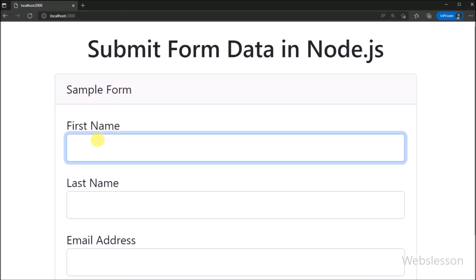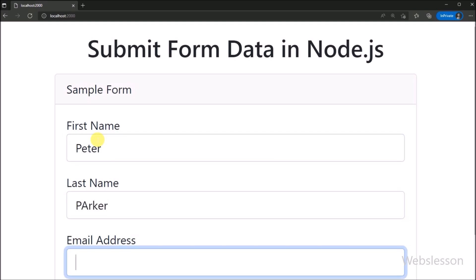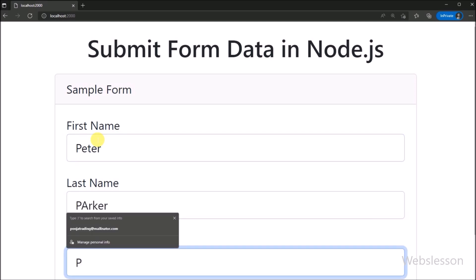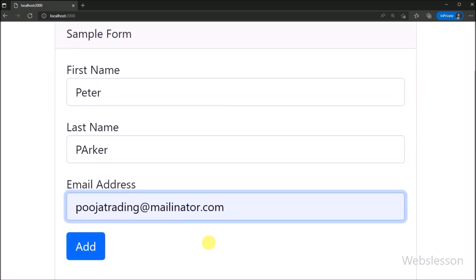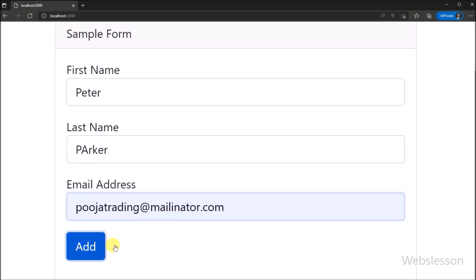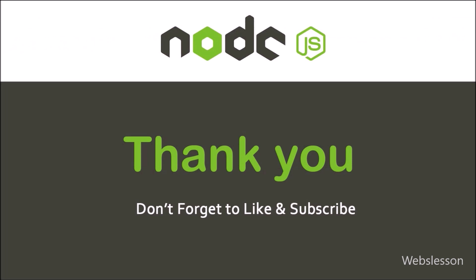So in this tutorial, we have learned how to process HTML form data in Node.js. In the next part, we will learn how to make a MySQL database connection in a Node application. We will meet in the next part — thank you for watching this tutorial.